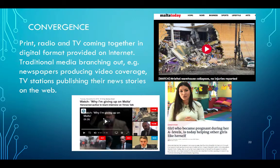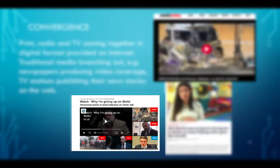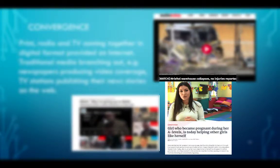Convergence is another aspect of the media over the past 30-40 years, where print, radio and television come together in digital format provided on the internet. Traditional media are branching out — for example, newspapers producing video coverage while TV stations publish news stories on the web. Three Maltese examples: Malta Today going on site and doing video reporting; Times of Malta having its own television show broadcast on Malta's public television and its website; and Television Malta, the national public broadcaster, now publishing news in print format on its website.